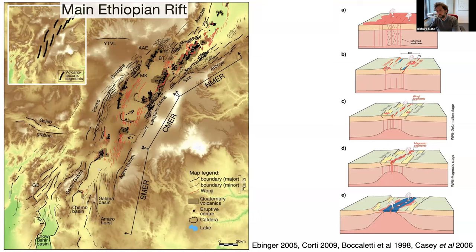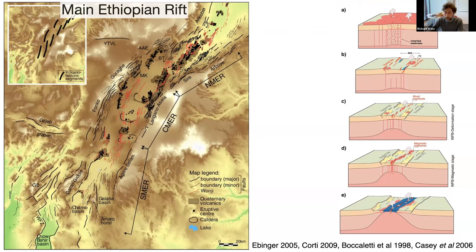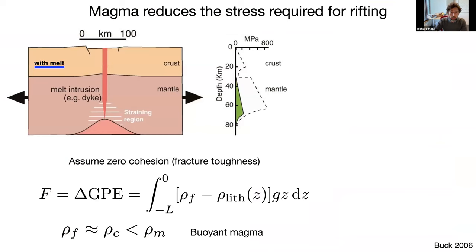The conceptual idea is that magmatism is involved at all stages from incipient rifting all the way down to the transition to mid-ocean ridge type spreading. It makes sense to think about a model in which magmatism is an essential part of the mechanics — not just a by-product of what is being forced by other mechanisms.